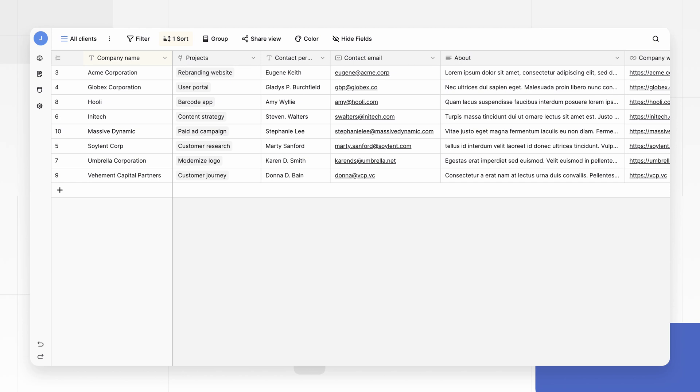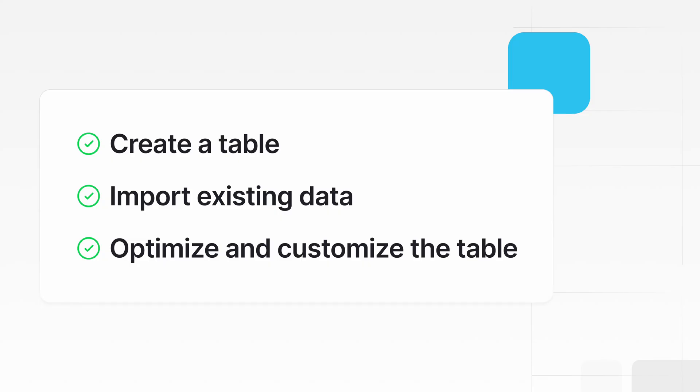BaseRoe lets you organize and manage your information in a way that is both powerful and easy to use. In this video, we'll guide you through the process of creating tables in BaseRoe. We'll create new tables, import existing data, and optimize the table.